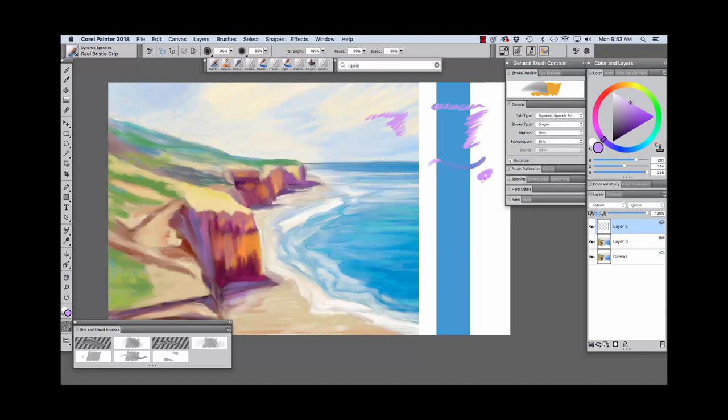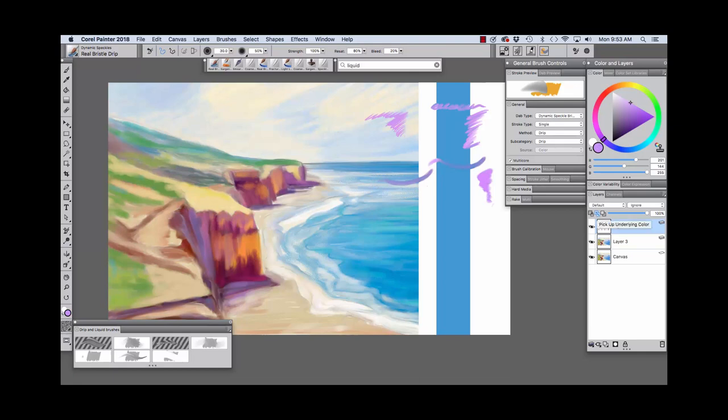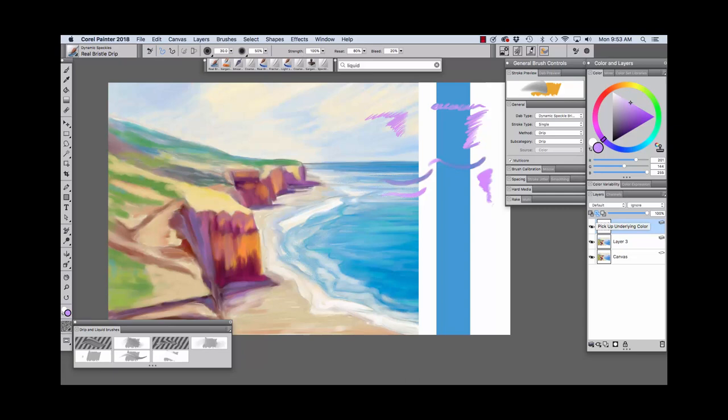We'll paint a puddle of paint and see how we get that beautiful transparency. And if we paint over our image, the colors blend with the underlying colors that we have in our image. And I do have pickup underlying color chosen right now. We'll look at how it works with that turned off. With the updated features in Painter 2018, we're also able to use pickup underlying color on layers with these particular brushes.